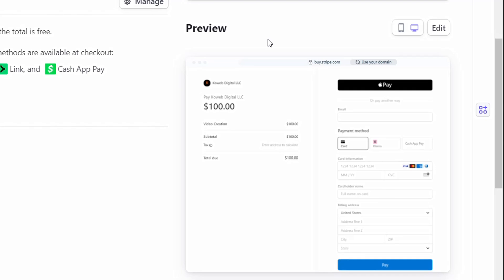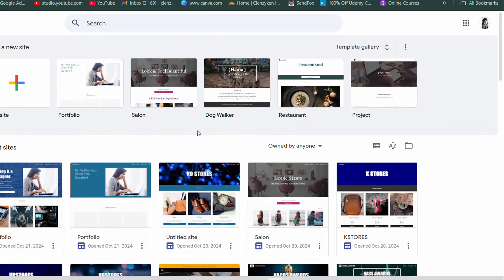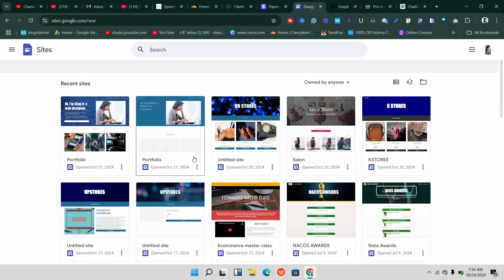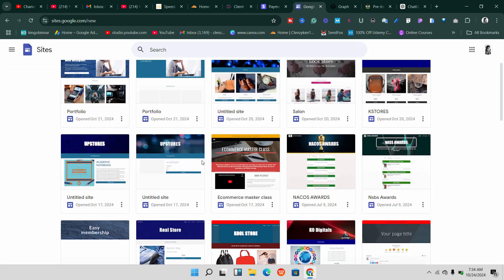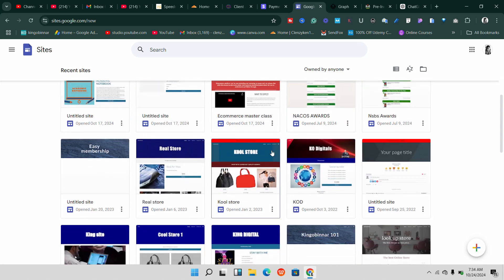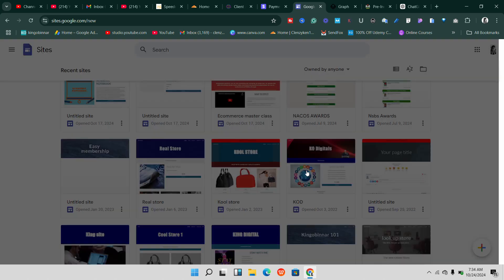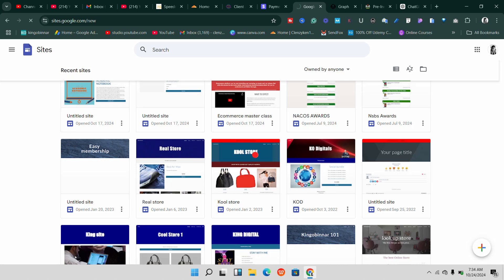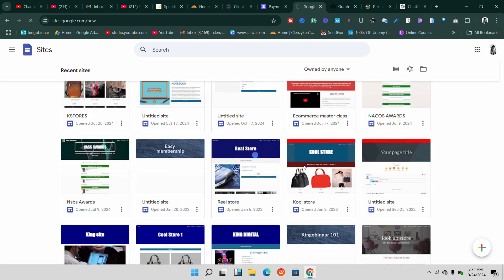If you want to learn that, make sure you watch this video till the end. Let's say you have created your Google Site website and gone ahead to create anything you want to sell, whether digital or physical products. The next thing you want to do is integrate the payment. One thing I like about this method is that it's the industry standard — it's called Stripe.